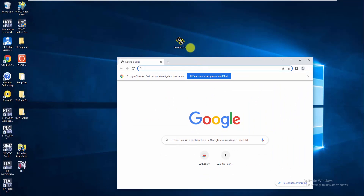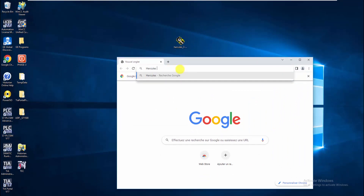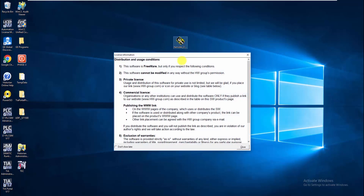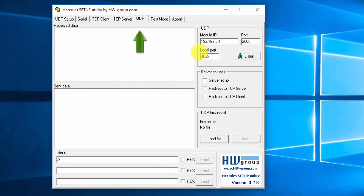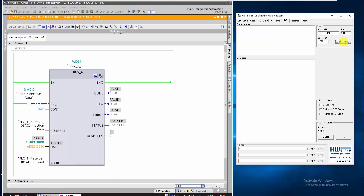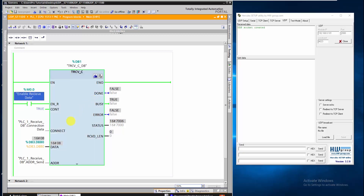Now let's set up the remote partner. To get this simulator, just type its name in Google, download it and then open it. Select the menu UDP, enter the IP address of the PLC and its configured port. Once it is done, click on Listen to start connecting with the PLC. Click on Enable and start writing character data from the remote partner to the PLC.